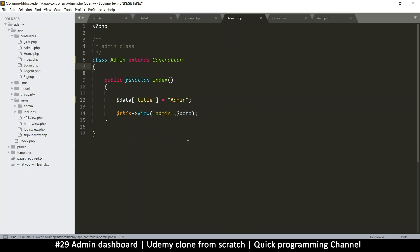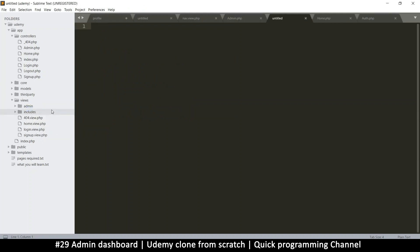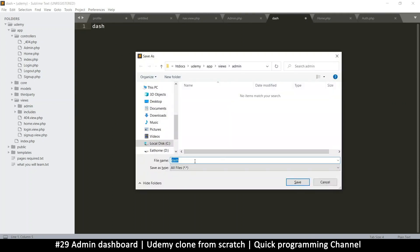Now we need the proper views for the admin section. In the controller we'll have admin slash whatever file we want to load. In the admin views folder, the main view will be the dashboard, so I'm going to right-click and create a new file.